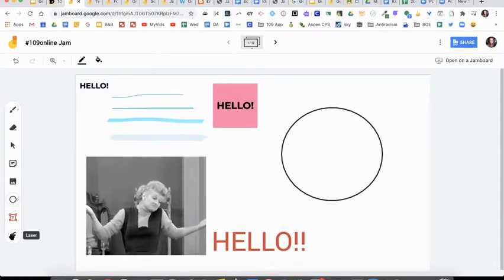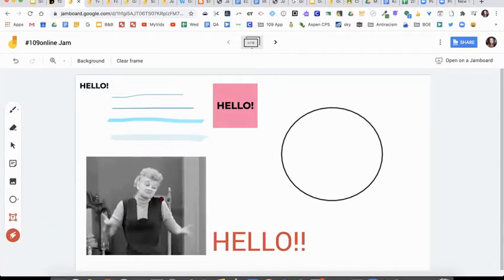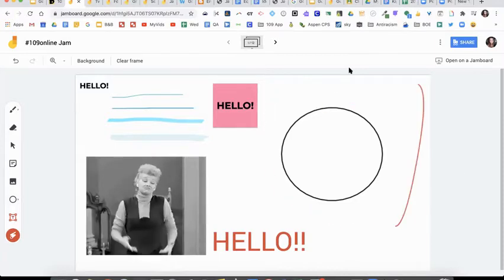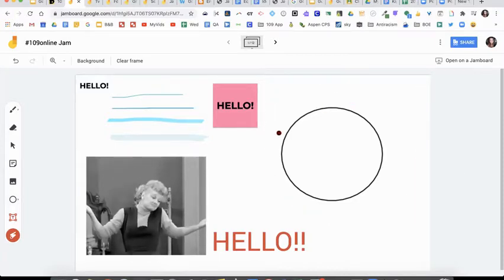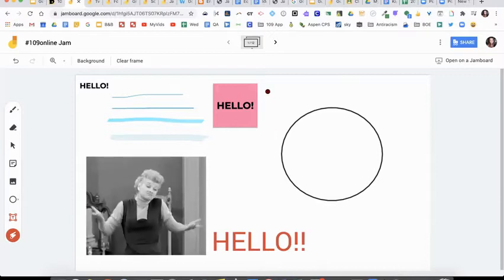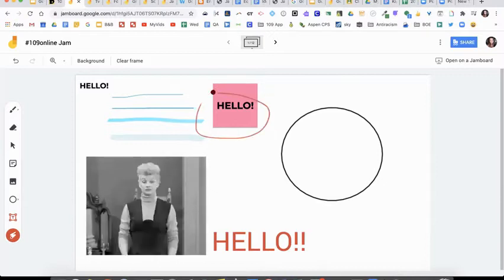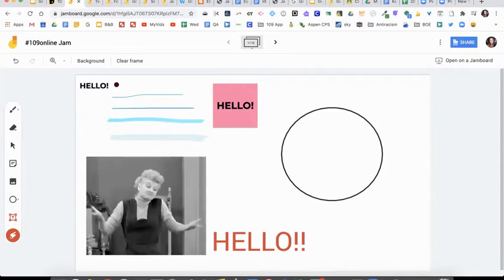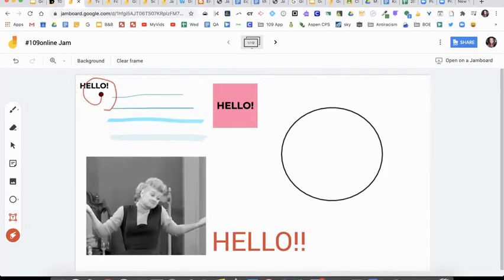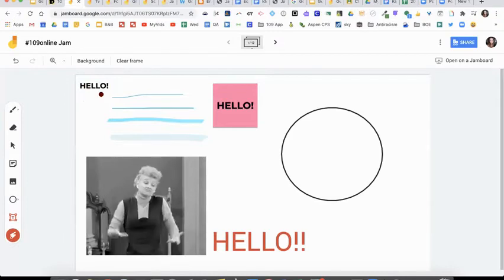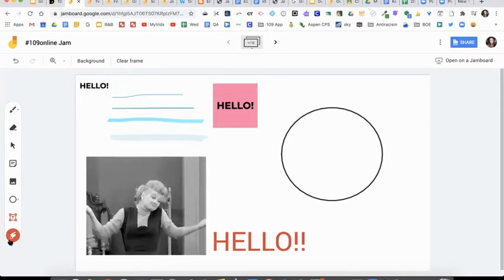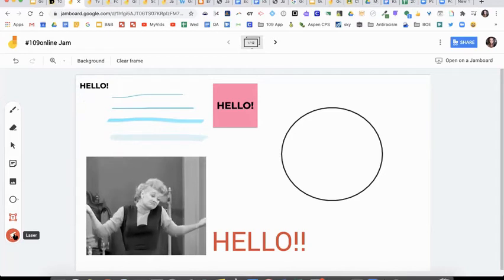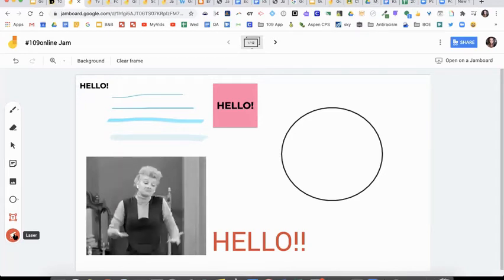And then the last one on here is the laser. So the laser is just exactly what it is, like a little laser tool. So if you're presenting something, maybe doing a little lesson and you want to highlight something really quickly, you can use it to circle it. Say, hey, everyone, look at on the top left of my screen. And you can use that. It'll just do like a little laser and then it'll disappear on you. So that's the interactive part of your Jamboard and the tools.